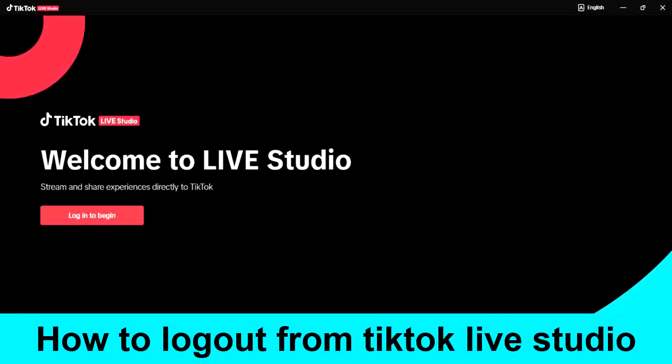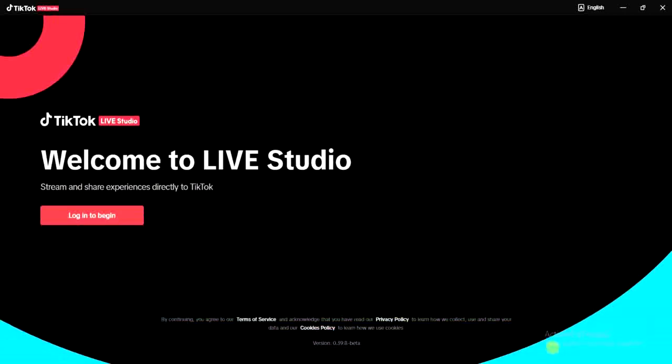Alright, it's very easy so let's get started. The first step to take is to open your TikTok Live Studio application.